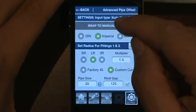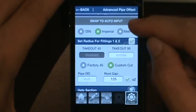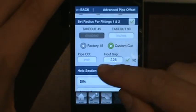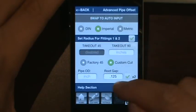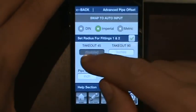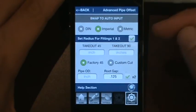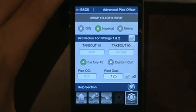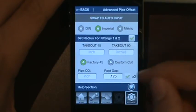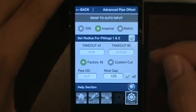If you click the manual button, you keep DIN, Imperial, and Metric at the top, but the pipe size drop-down disappears. Instead, you enter the pipe OD directly because you need to calculate custom fittings. Root gap stays the same. You still have the Custom Cut and Factory 45 options, but since this is a manual size you'll actually have to input the takeout for a 45 — the application will not calculate it — and the same applies for the takeout for a 90. This is useful if a pipe size isn't available in the list or if supplied fittings don't follow standards and have some variation.